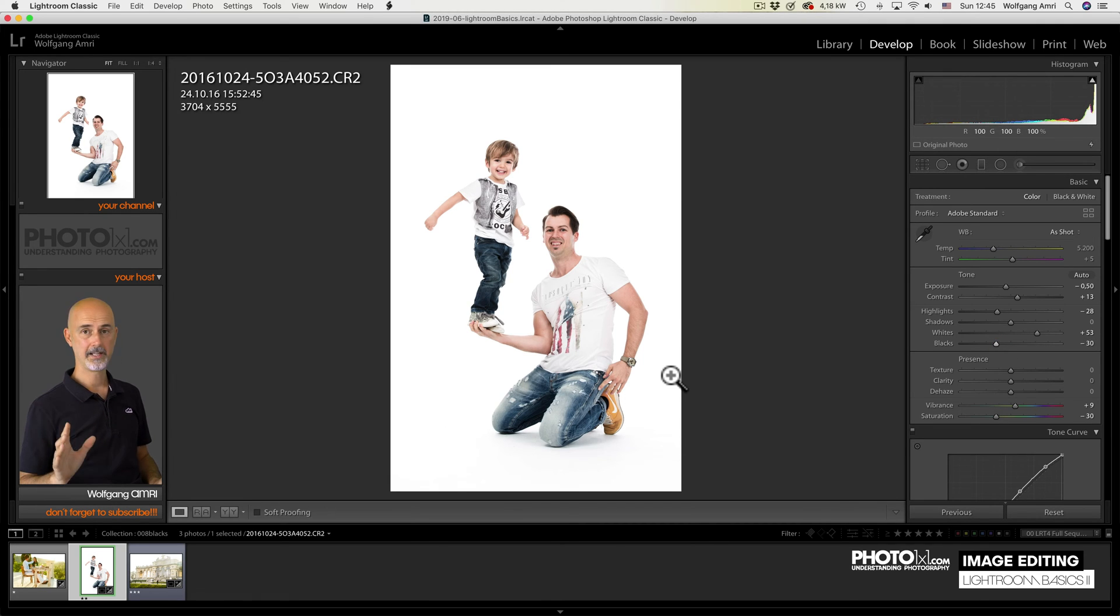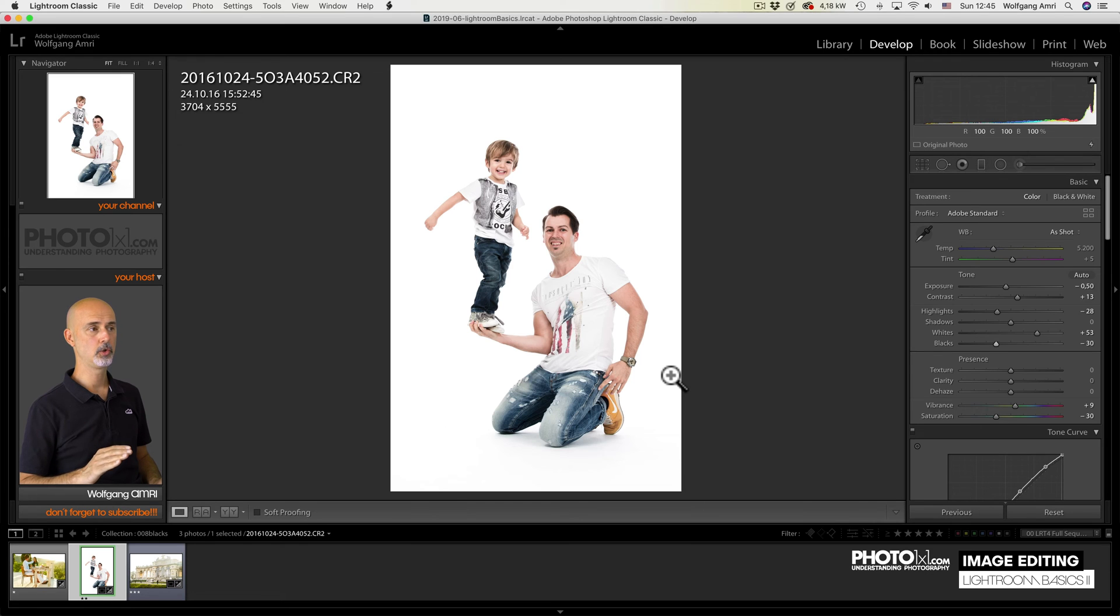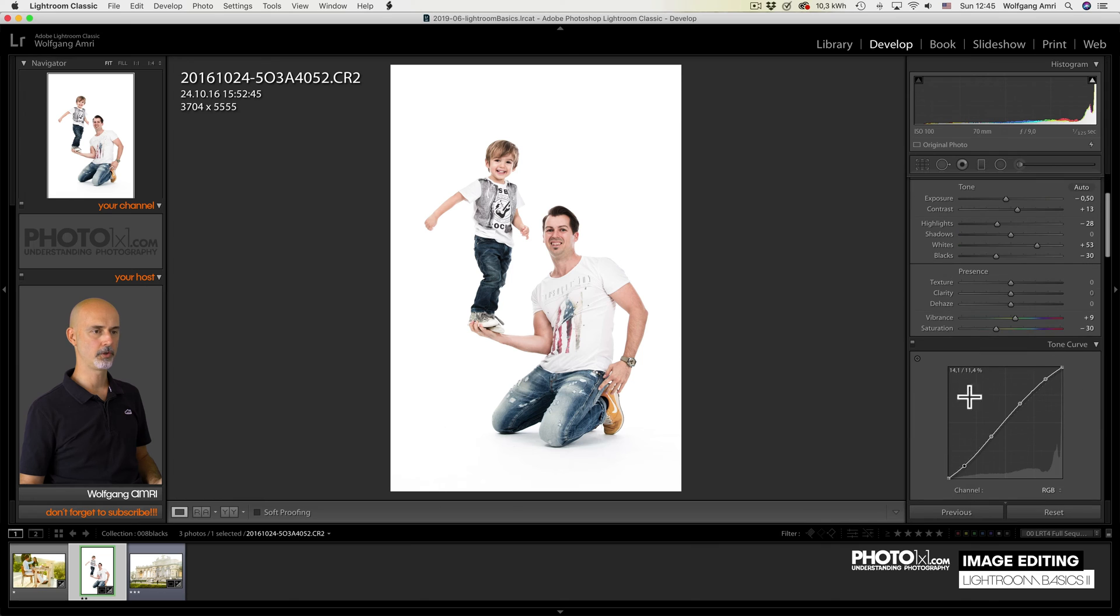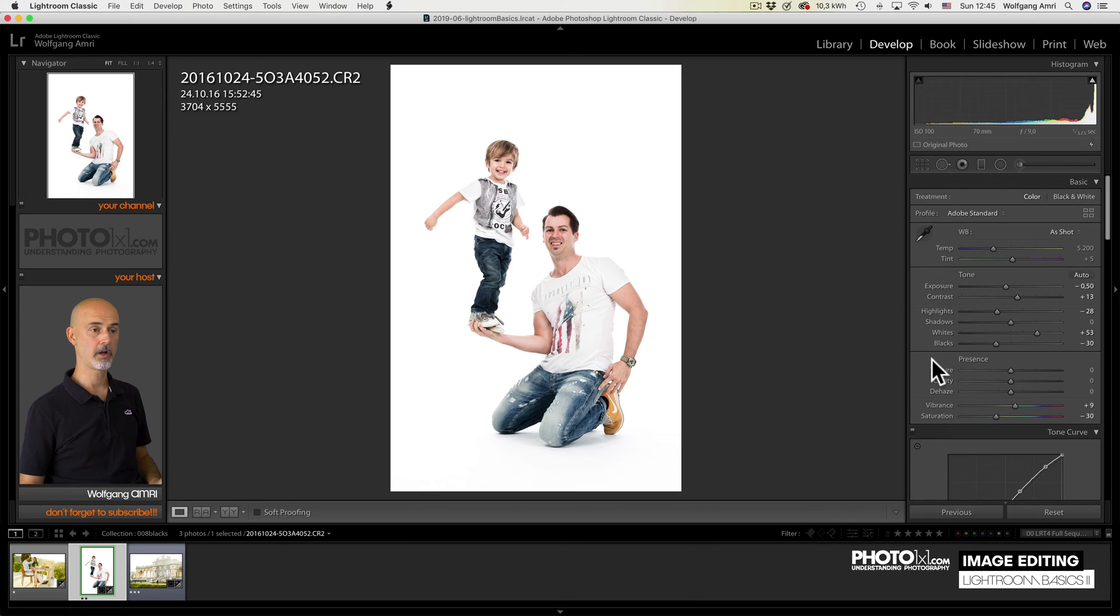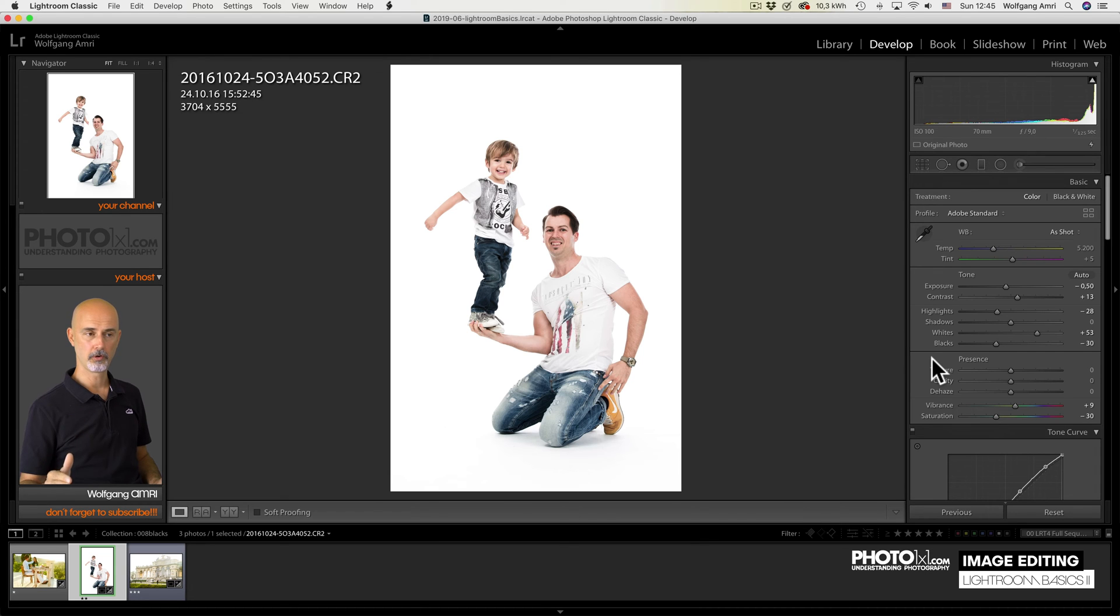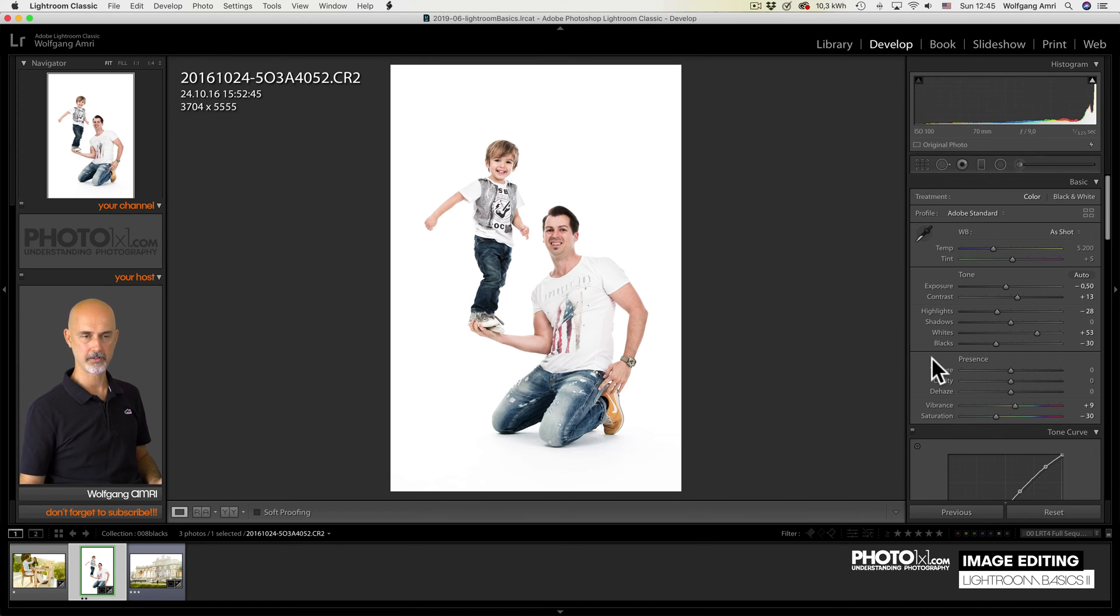I hardly ever use the black slider to brighten the blacks. That's something I usually use the tone curve for, but I promised we will do a separate movie on that. That sums up the tone group. Next one is the presence group.